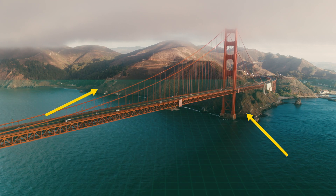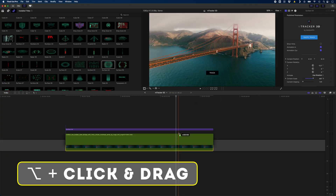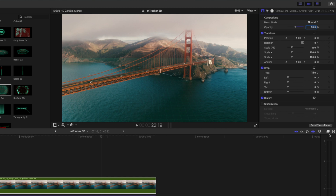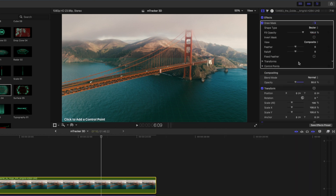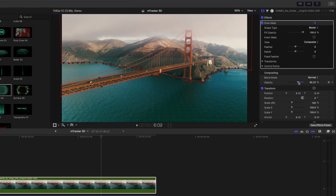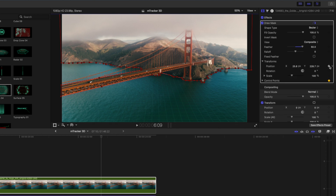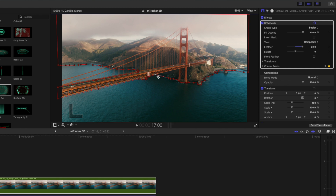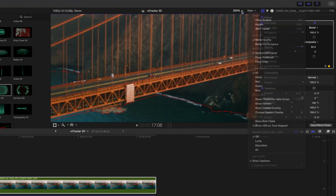We need to remove the area around the coastline and bridge to finish off this look. To do that, hold Alt and drag and drop this layer on top of the surface layer. Delete the mTracker 3D plugin from it and set the opacity to 50%. Then come over to the effects browser, add a Draw Mask effect, and draw a mask around the coastline. Set the opacity back to 100% and feather the edges. The time-consuming part is adding keyframes to the control points and the transform position parameter of the mask, going through the shot frame by frame to make sure all points line up. When it's done, this is the final result.